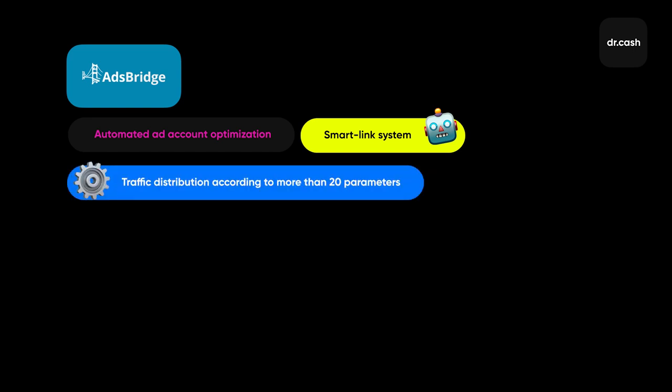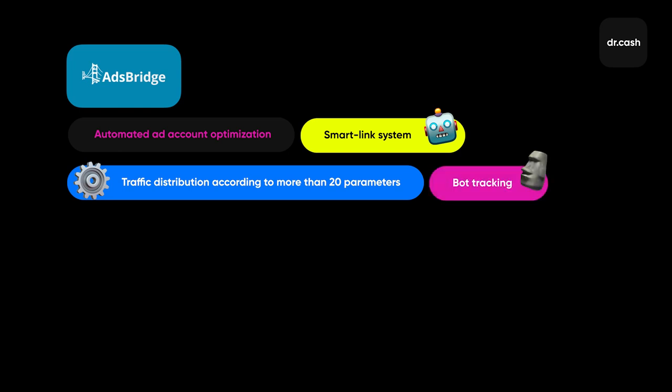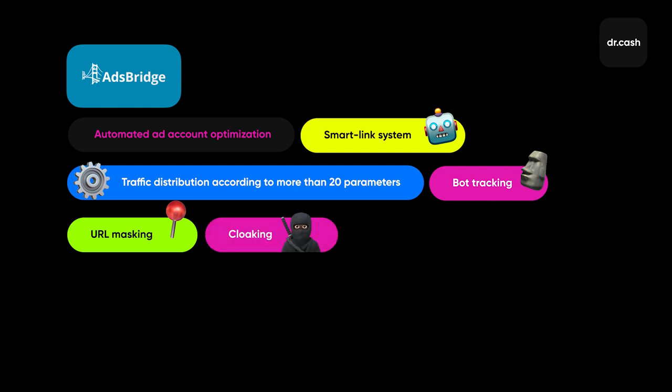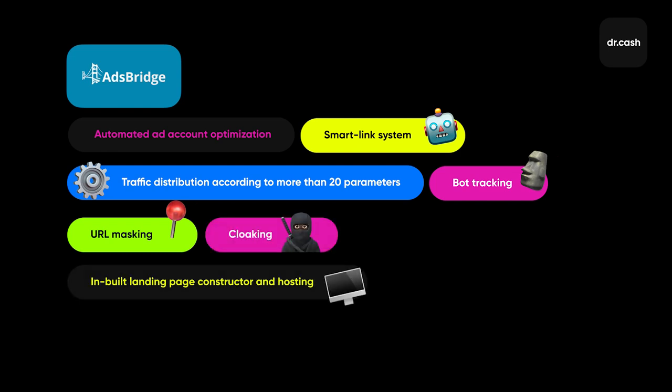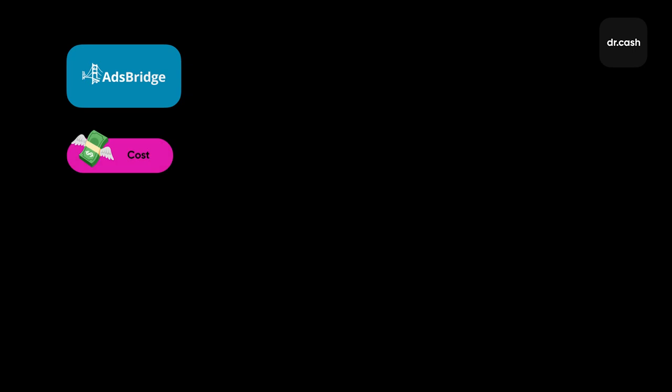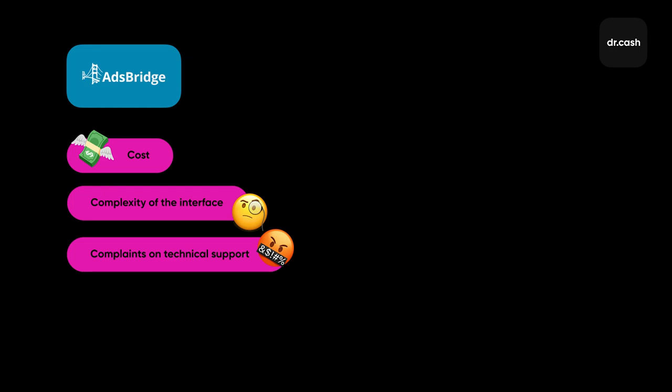Also, the system can redirect traffic based on more than 20 parameters: bot tracking, inbuilt URL masking feature, you can set up cloaking, inbuilt landing page constructor and hosting, you can use the system as a team and many other features. Users also criticize AdsBridge for its price, the interface - it's hard for beginners to deal with it. They also complain of the support.